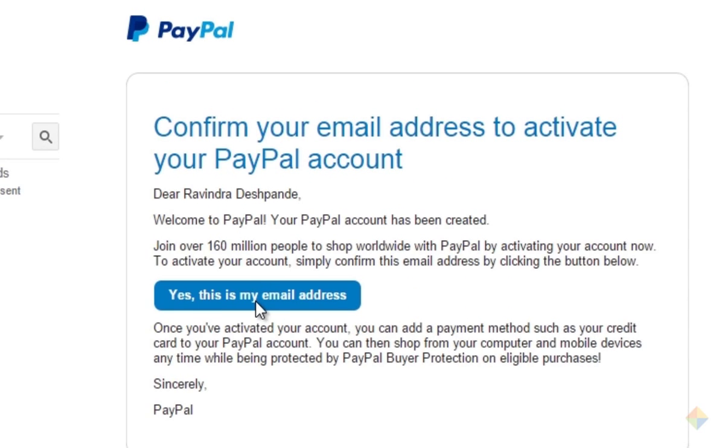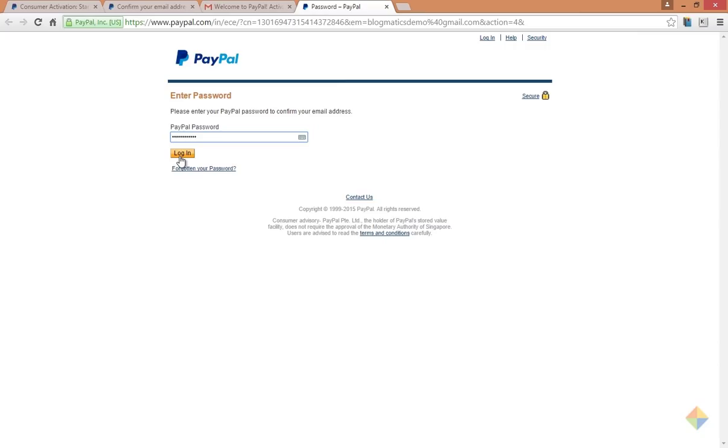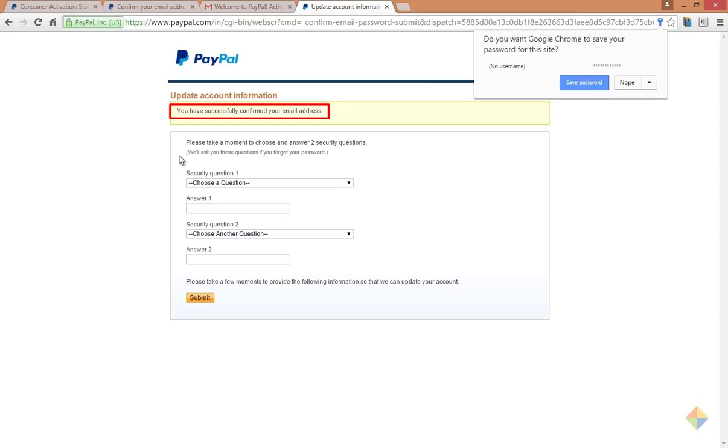This will ask you to enter your PayPal account password once again. After clicking on login, your email address will be successfully confirmed. To add more security to your account, PayPal will ask you to set a couple of security questions and their answers.